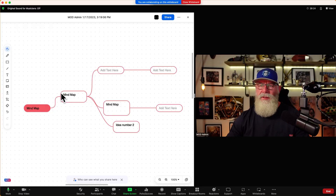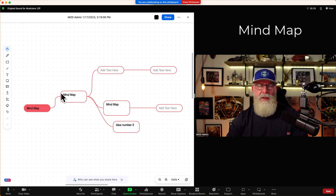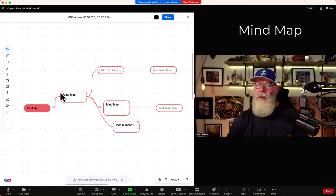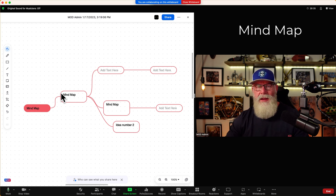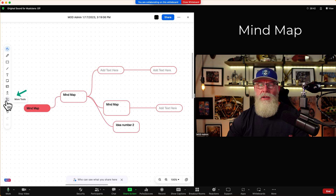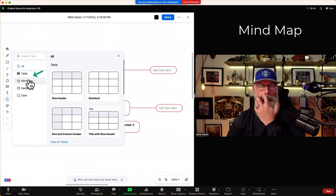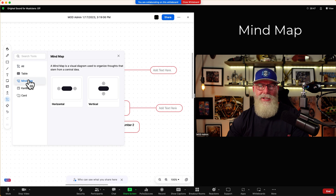I bet you didn't know these were there. The first thing I wanted to show you is something I use literally all the time. If you've been in meetings with me, brainstorming with me, you know I love a good mind map. Zoom now has mind map inside of the in-meeting whiteboard. On the left navigation bar, you're going to see More Tools. Under More Tools, you're going to see, you guessed it, mind map.